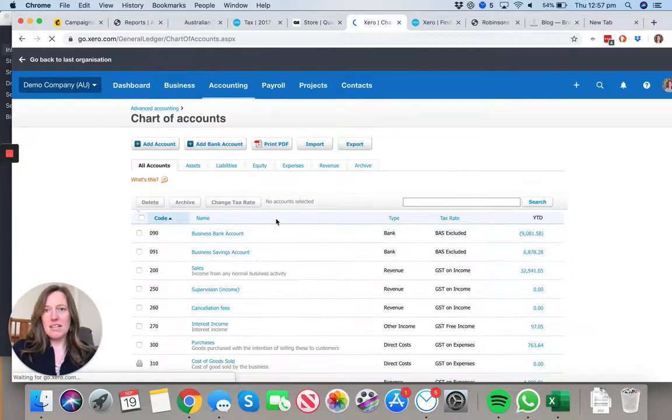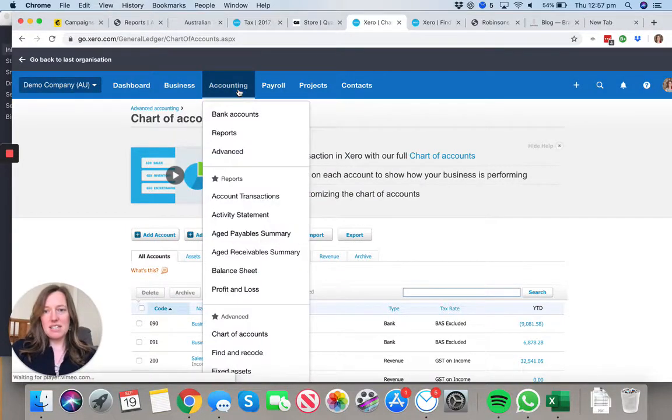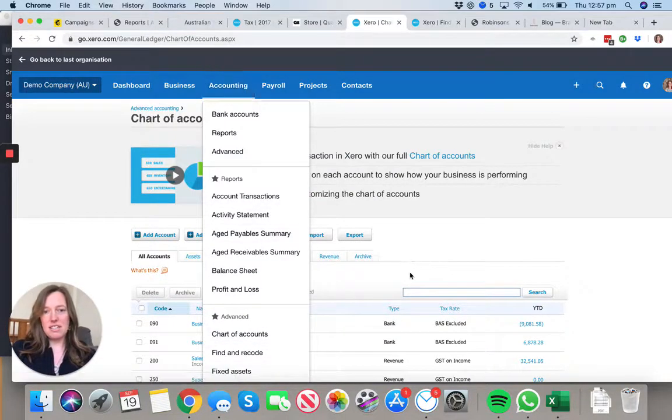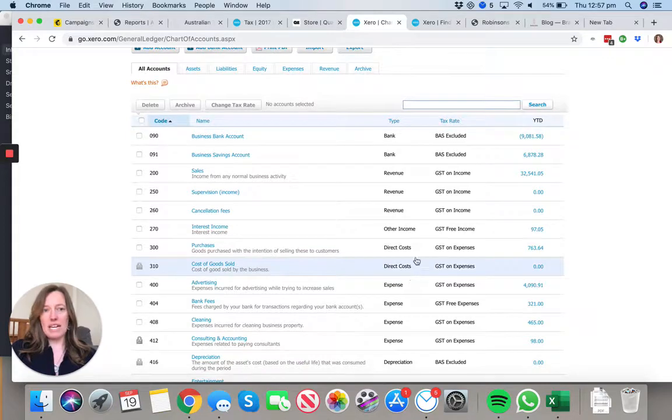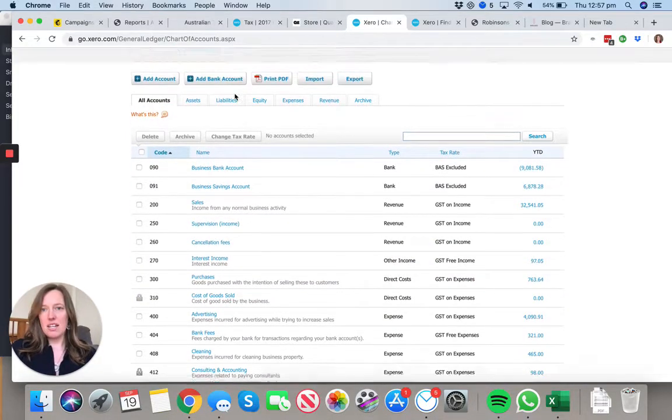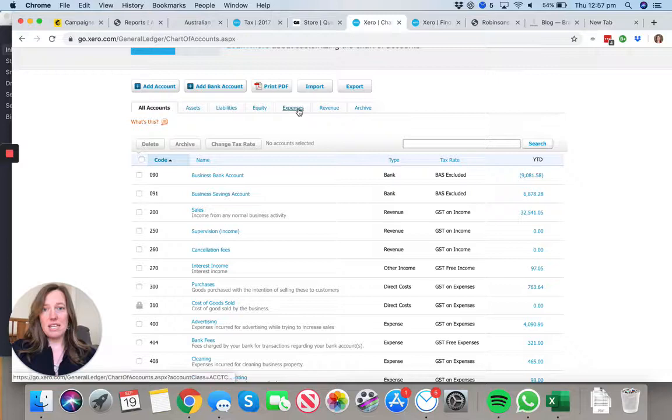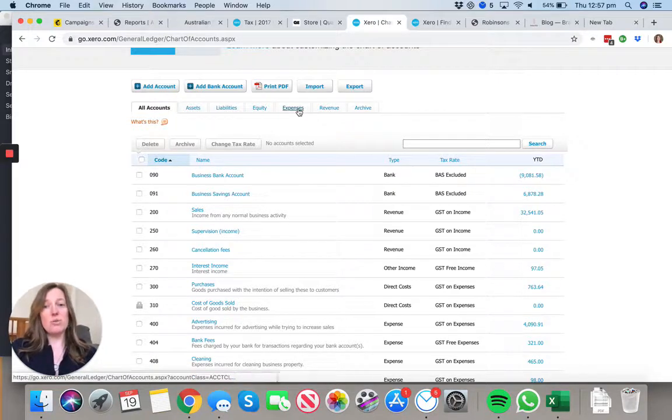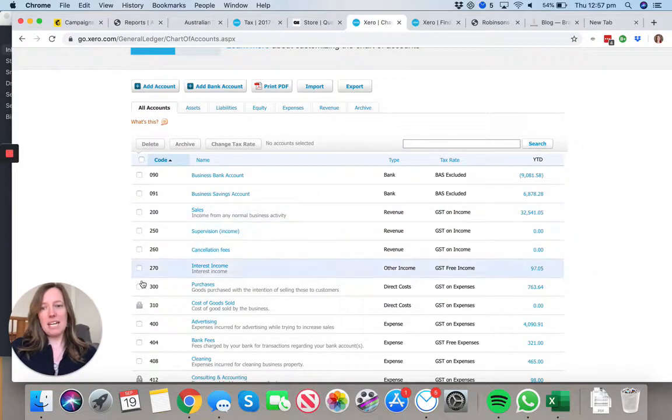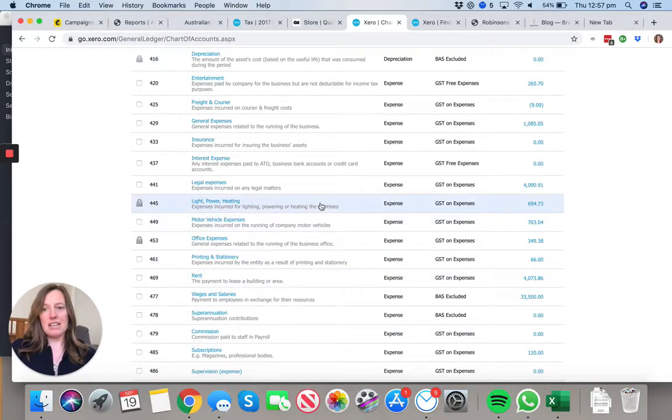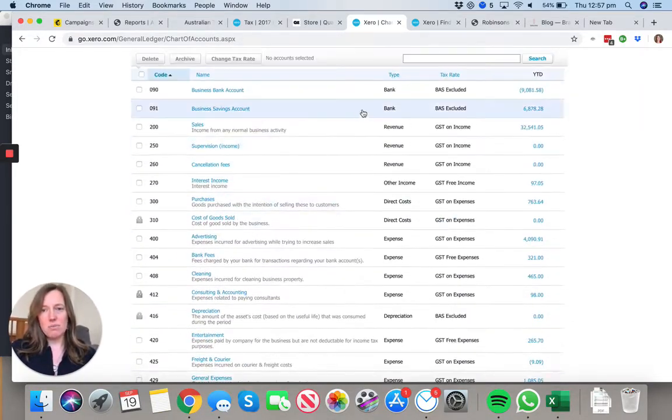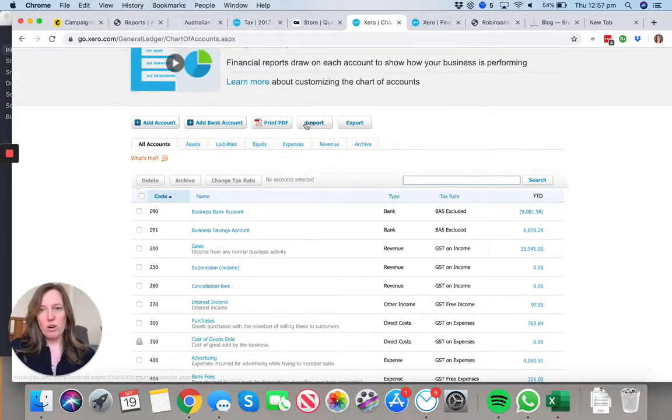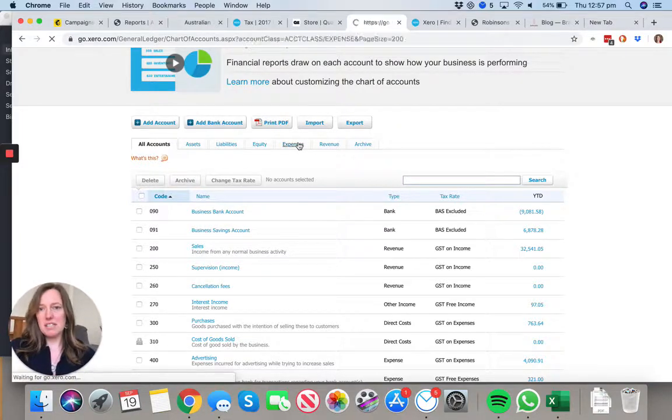Where I went was Accounting down to Chart of Accounts, and this is the view that you're going to get. What I'd recommend is to go straight to this tab here and go to Expenses, because when you're picking a number, you don't want to just pick any random number. You want to pick one consistent with what you've got in there.